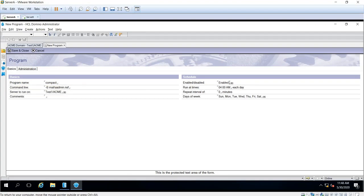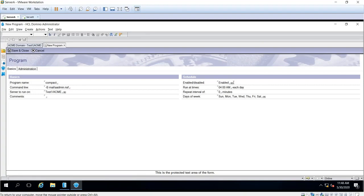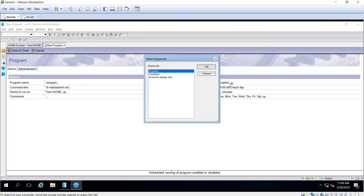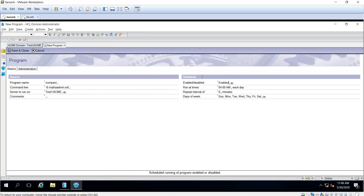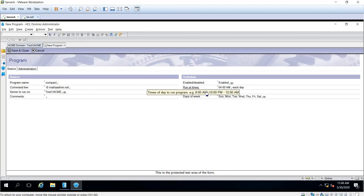We'd like to make sure that this is enabled. Every time you create the program document, you can choose here when if you would like to use it only at server startup or if you want you can disable it. Now at run at times you can put a specific time or a time frame.